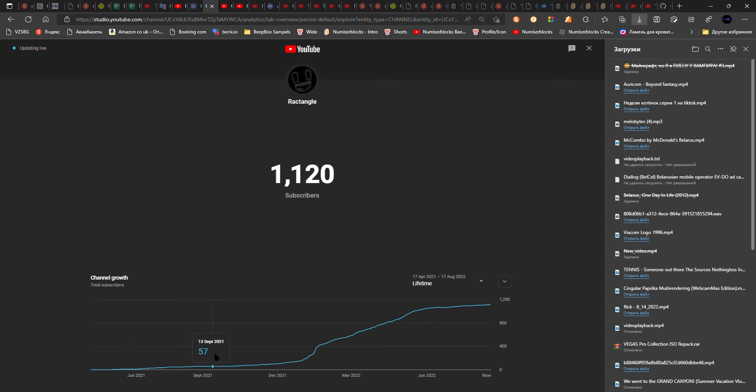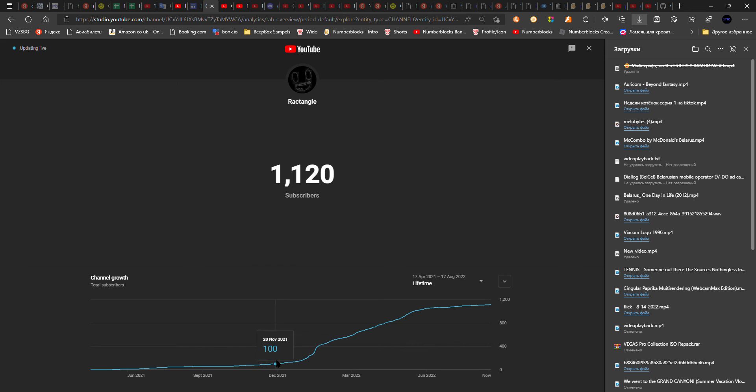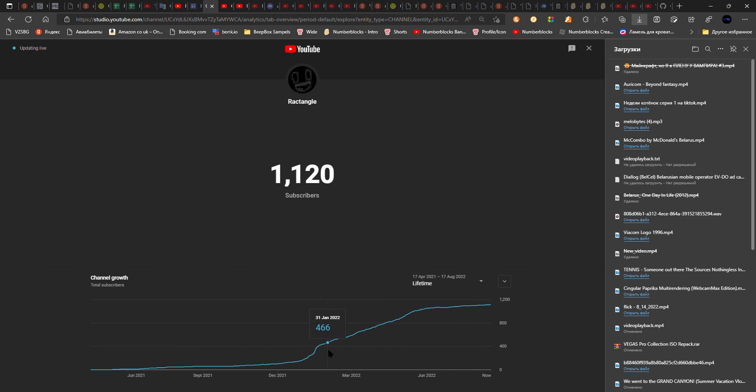The channel was still growing until I joined the number books community. I actually left the number books community by the way, and the channel started to grow really high.